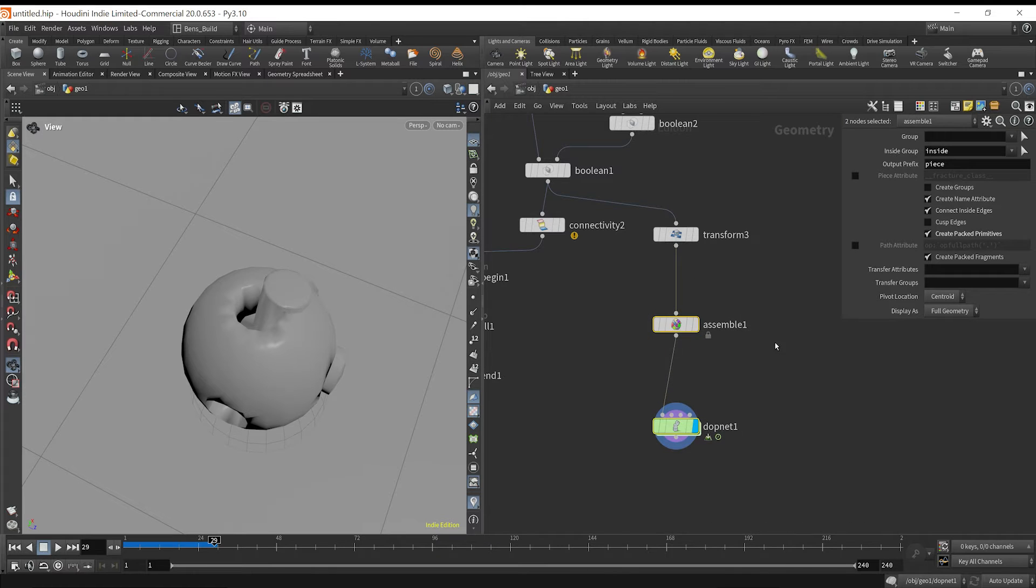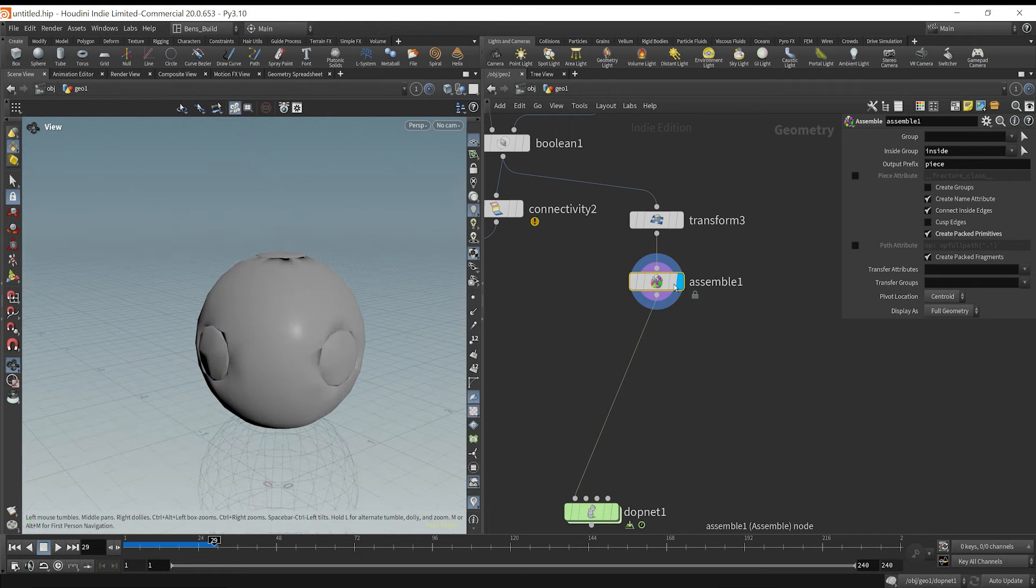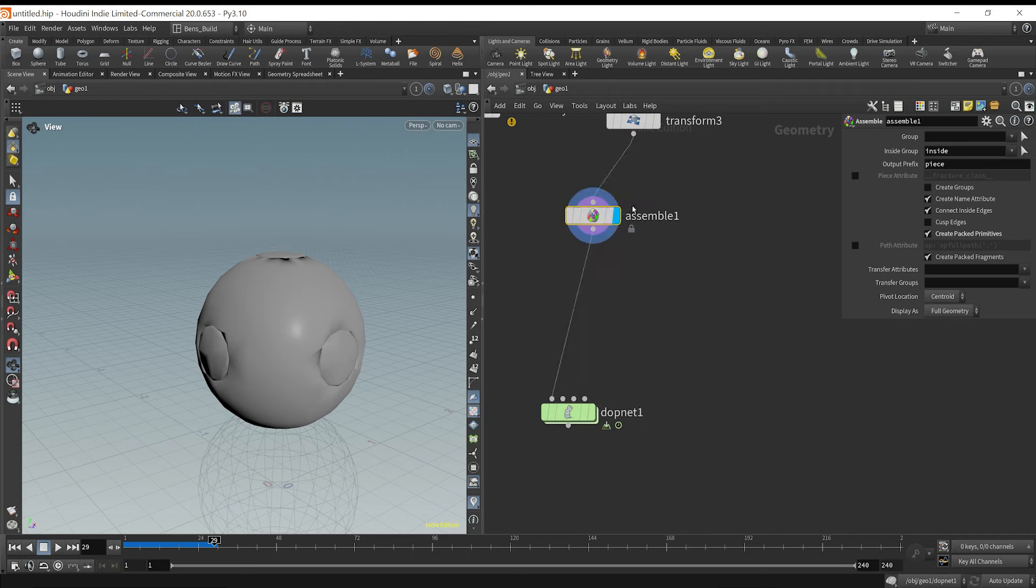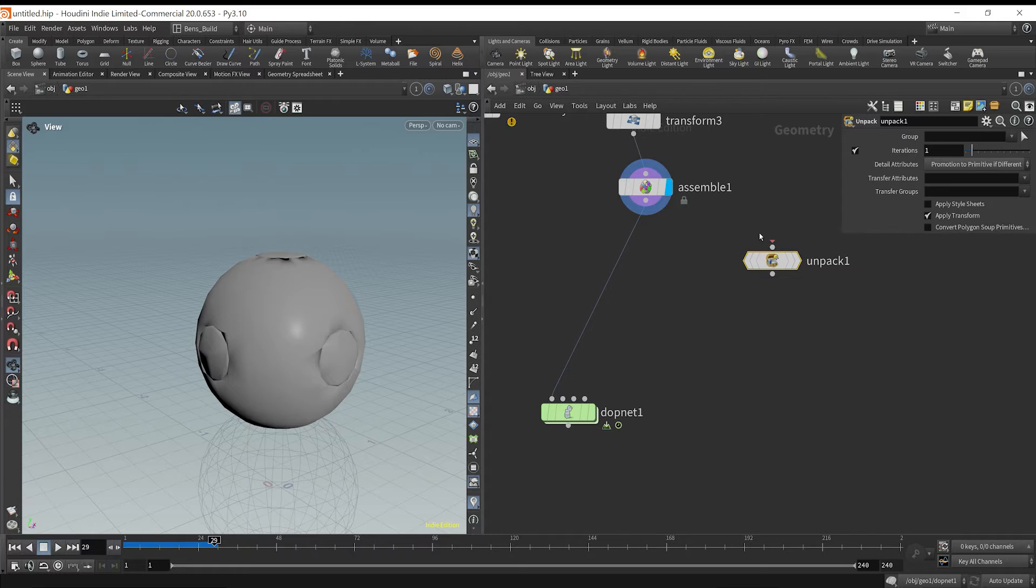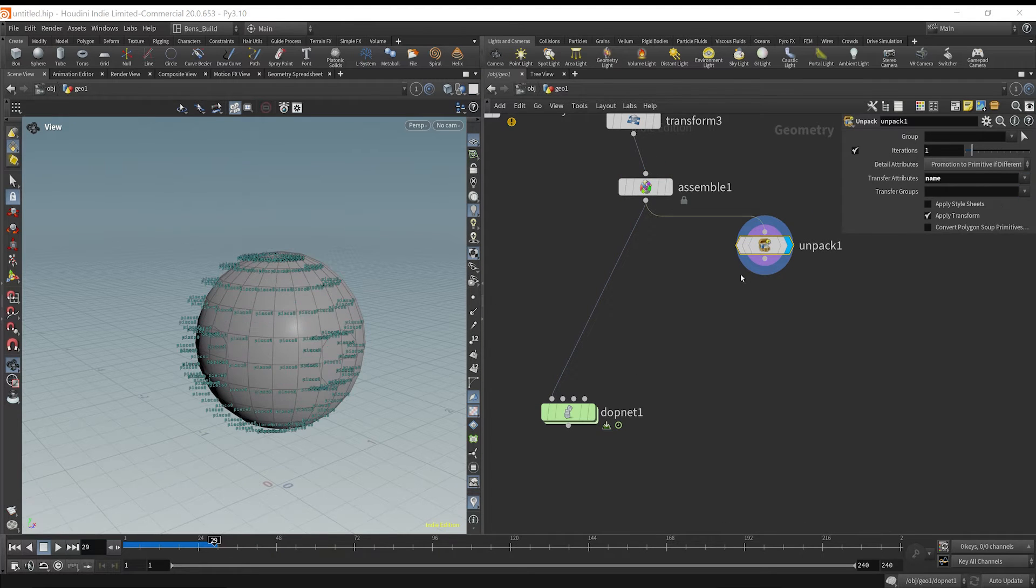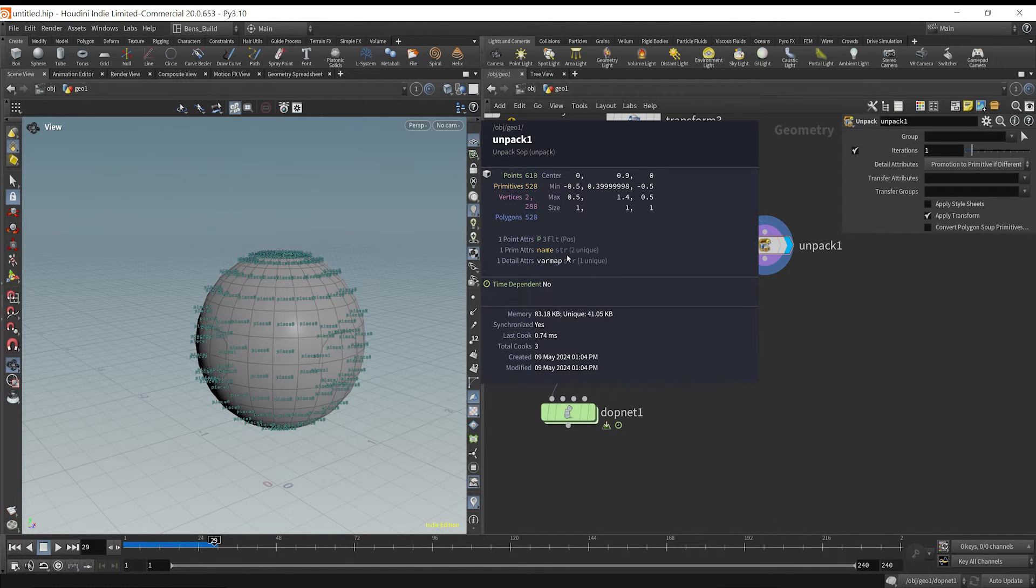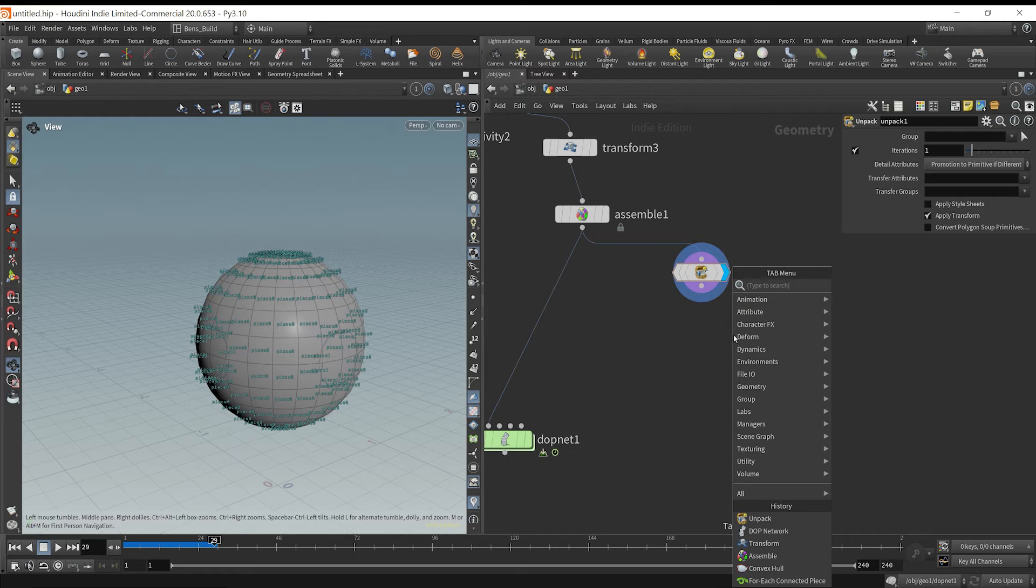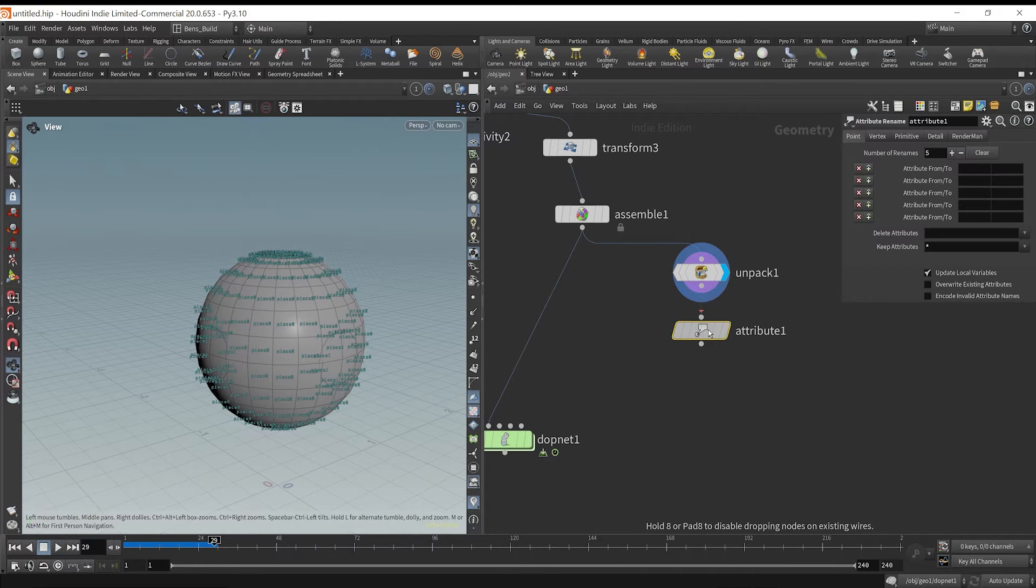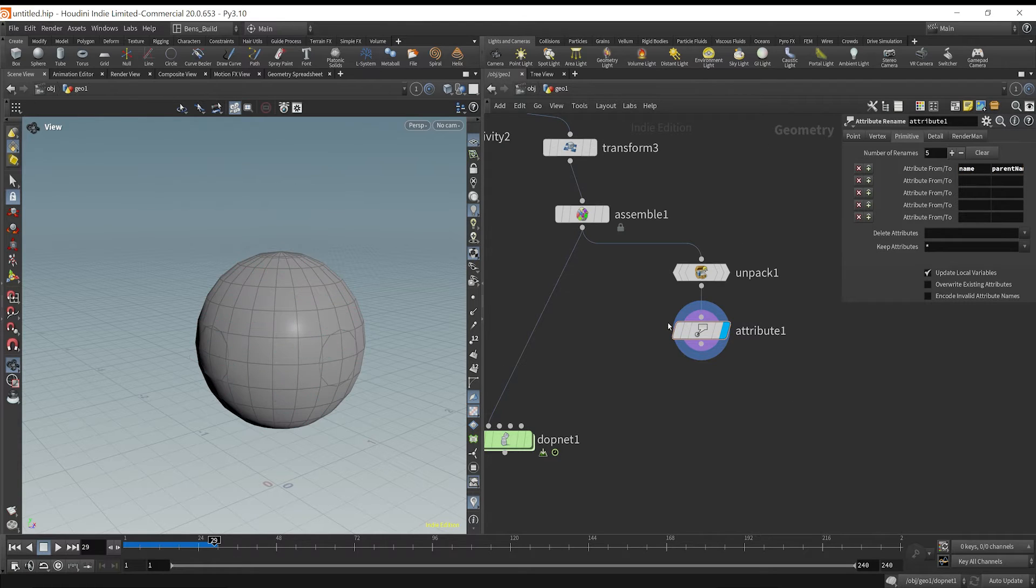What we can do is say, we had these pieces broken up specifically how we wanted them. Before assembling them or even after assembling them, we create a name attribute. So we could unpack them and then what we could do is transfer the name attribute. Maybe we don't need to even transfer that name attribute. Now we have our name attribute at the primitive level. So what we could do is attribute rename. We could call this at the primitive level, we could name this name to parent name. So now we've created a parent name.